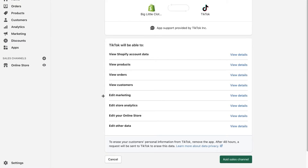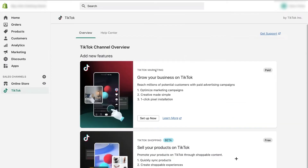After clicking 'Add App,' it will show you what TikTok will be able to access — like viewing your Shopify account data, products, and more. If you agree, click 'Add Sales Channel.' It will then show TikTok Marketing, which says: 'Grow your business on TikTok — reach millions of potential customers with paid advertising, optimize your marketing campaigns, and creative made simple with one-click pixel installation.'